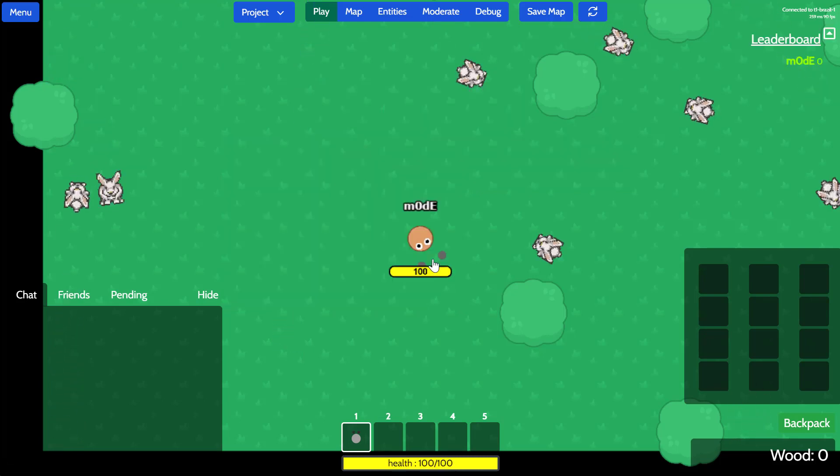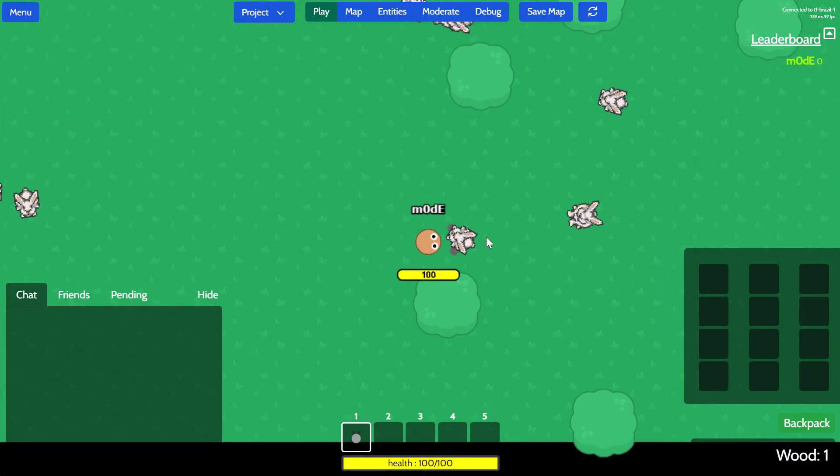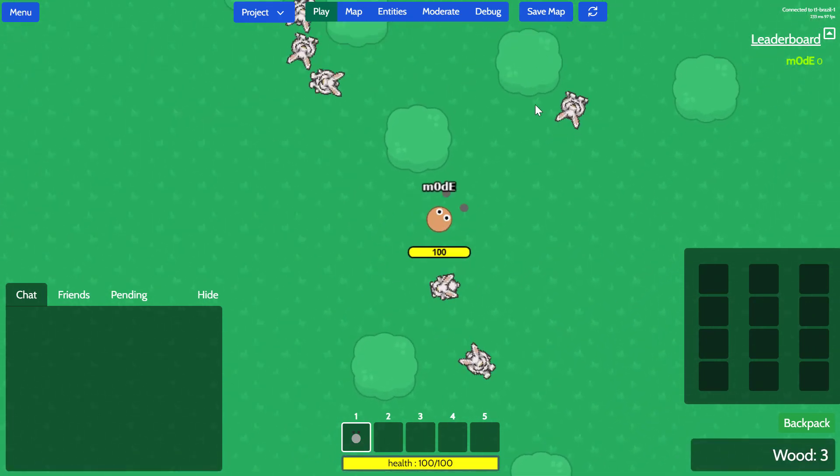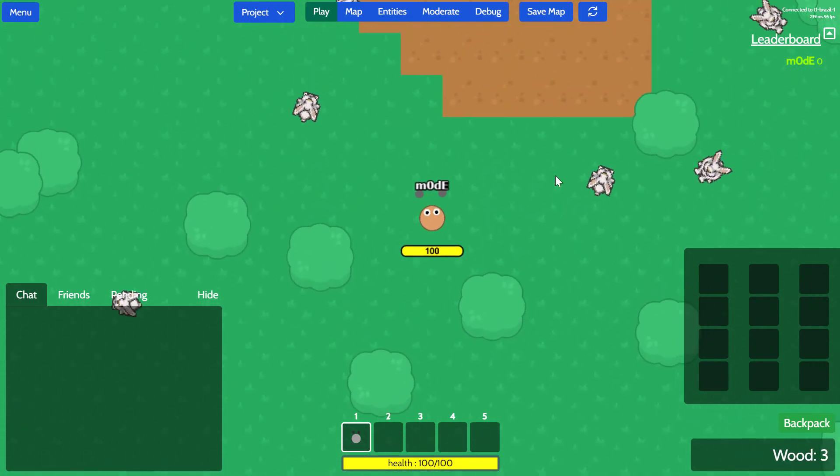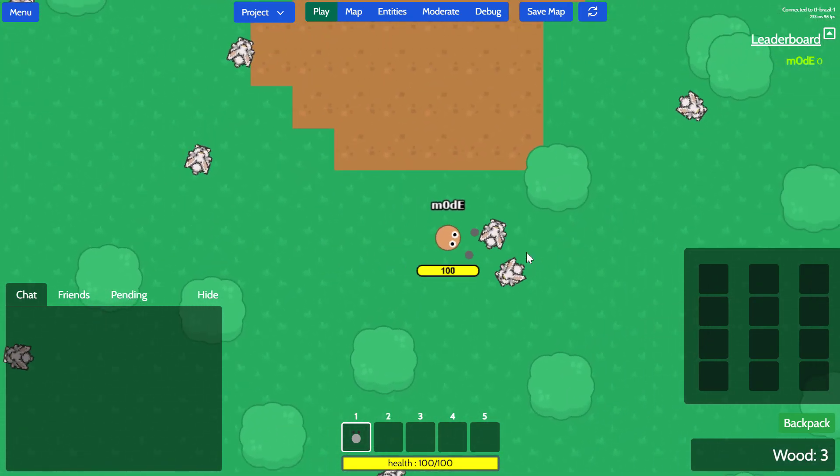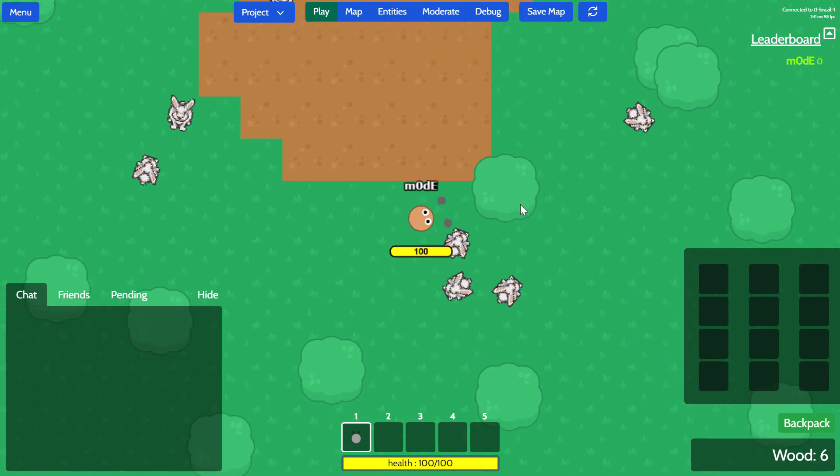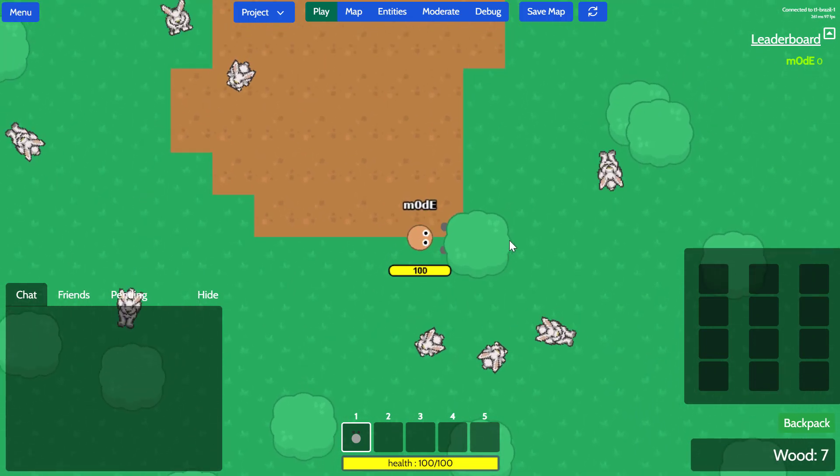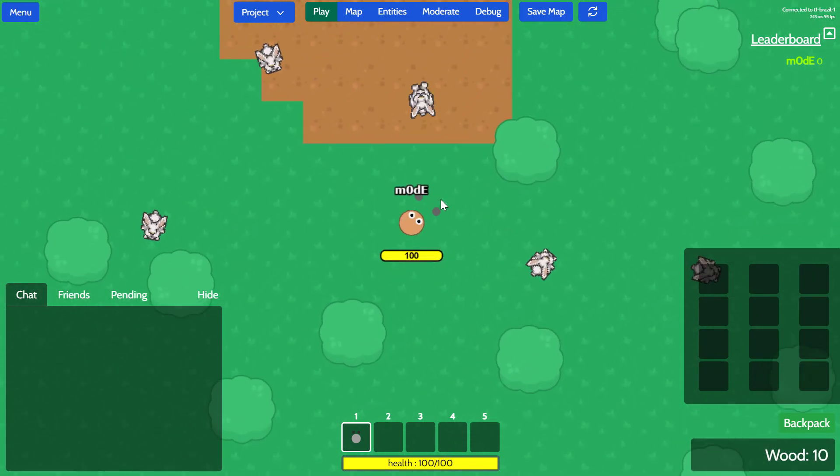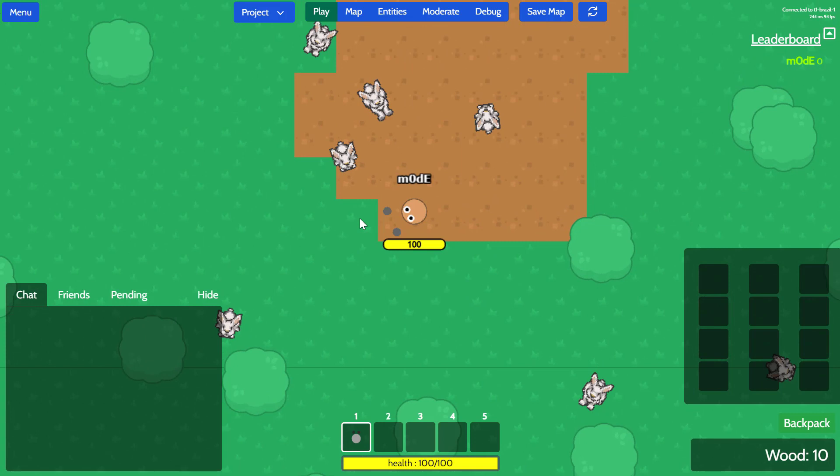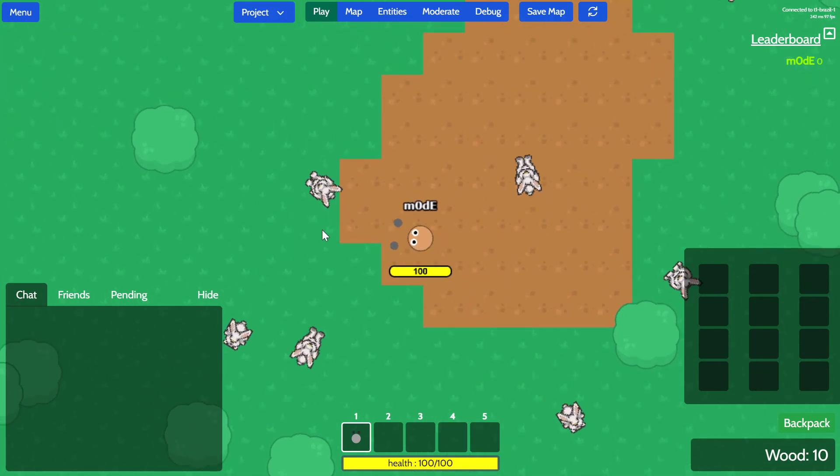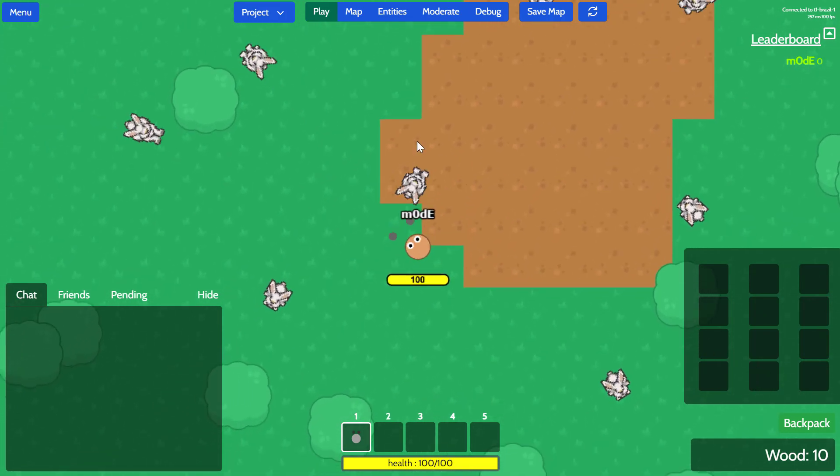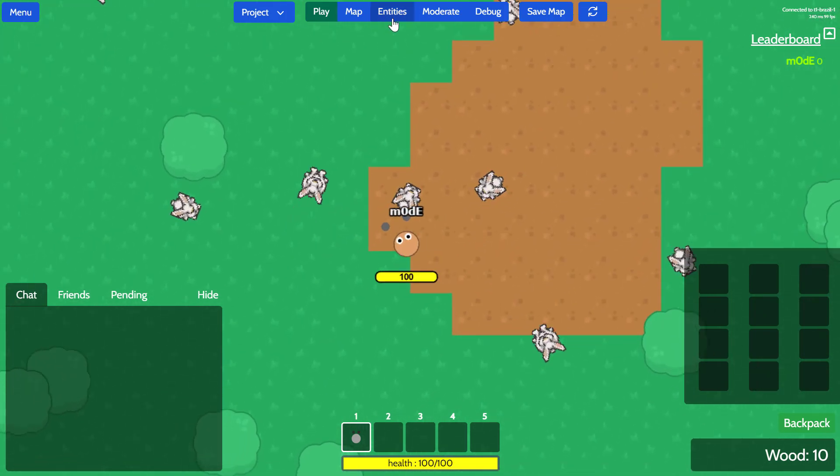Awesome. So, all right. So the bunnies are moving, but you can't really interact with the bunnies. Why don't we make it so we can actually hunt the bunnies? Let's get to that part in our next tutorial video. So, thanks for watching.